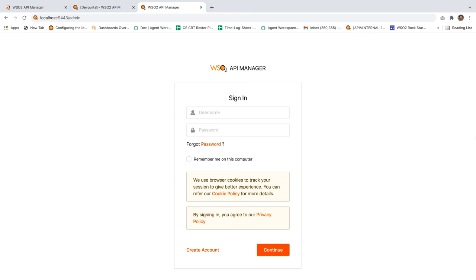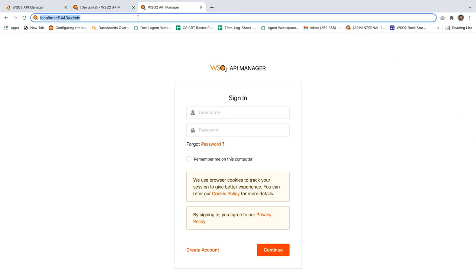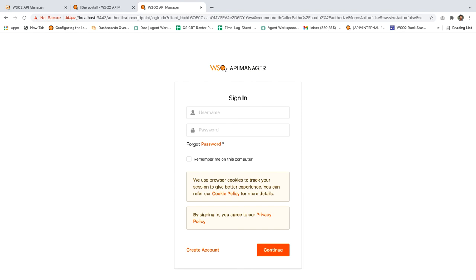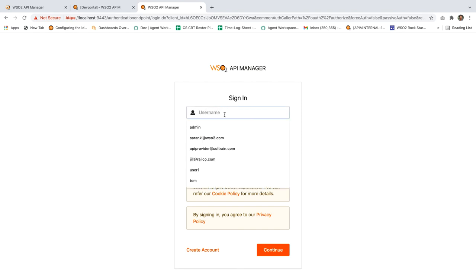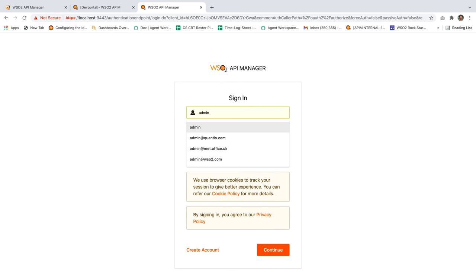Let's approve the signup request. For that, let's log into the admin portal. Use admin@qantas.com as the username and admin as the password.